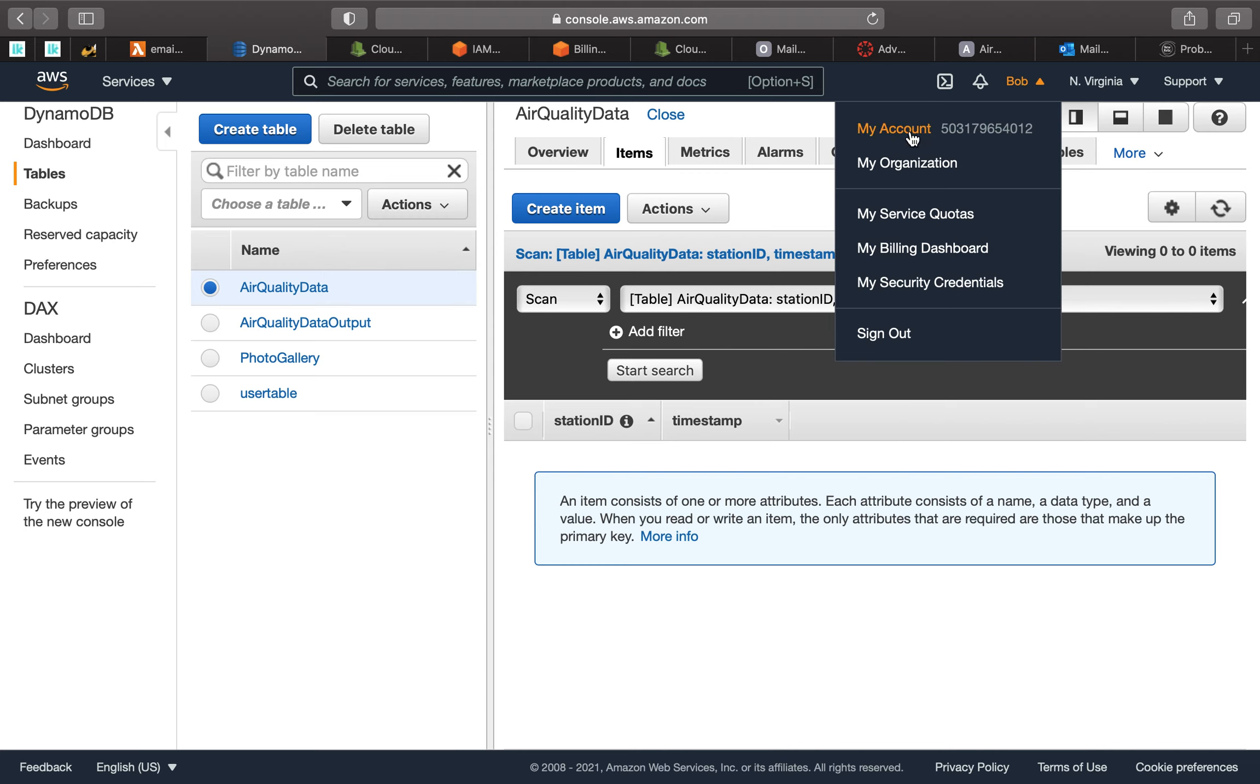And this is me, we can go to my account to show that this is actually my account. So here we go, this is my account, and you can see that this is my name, my information, beautiful.